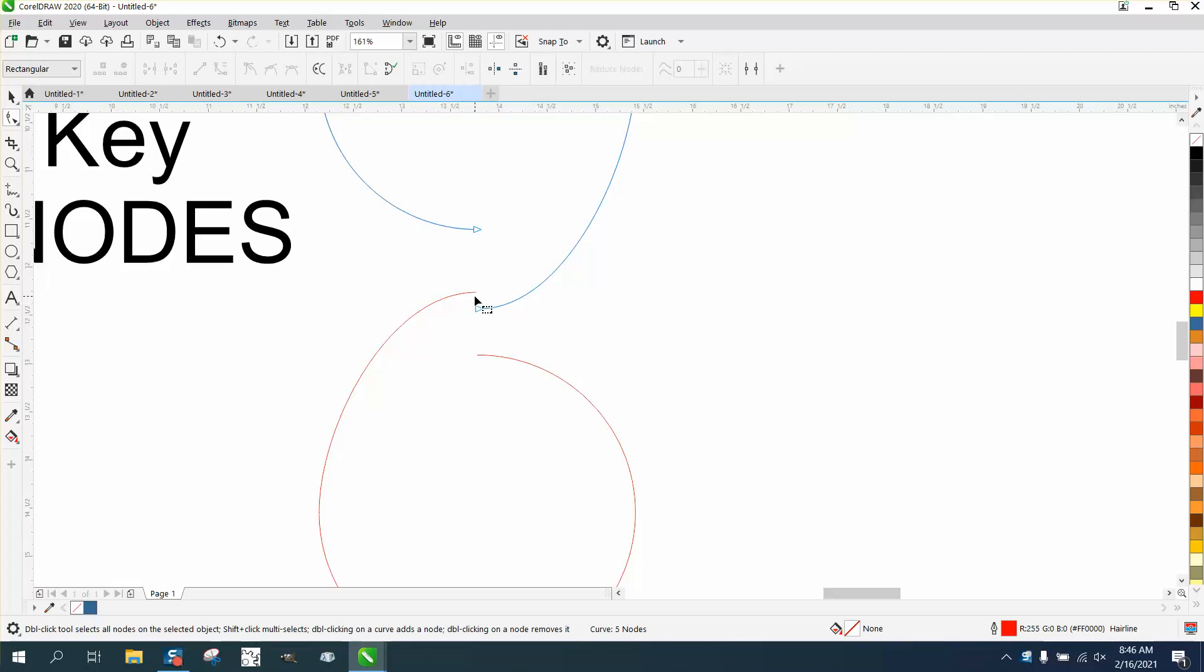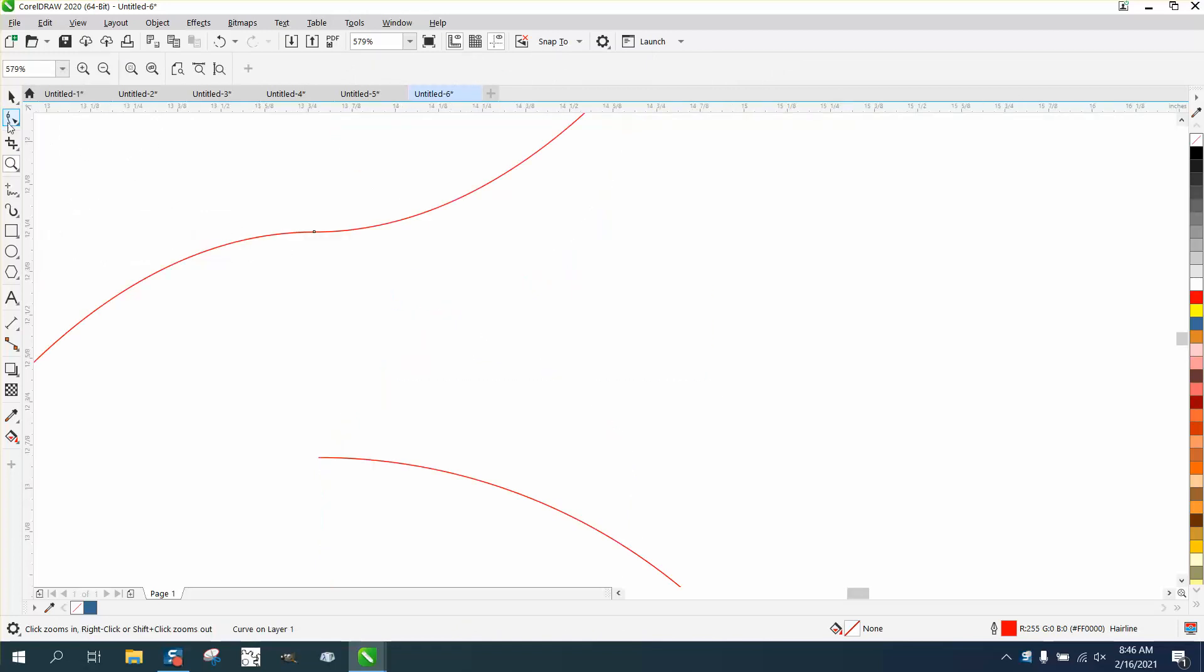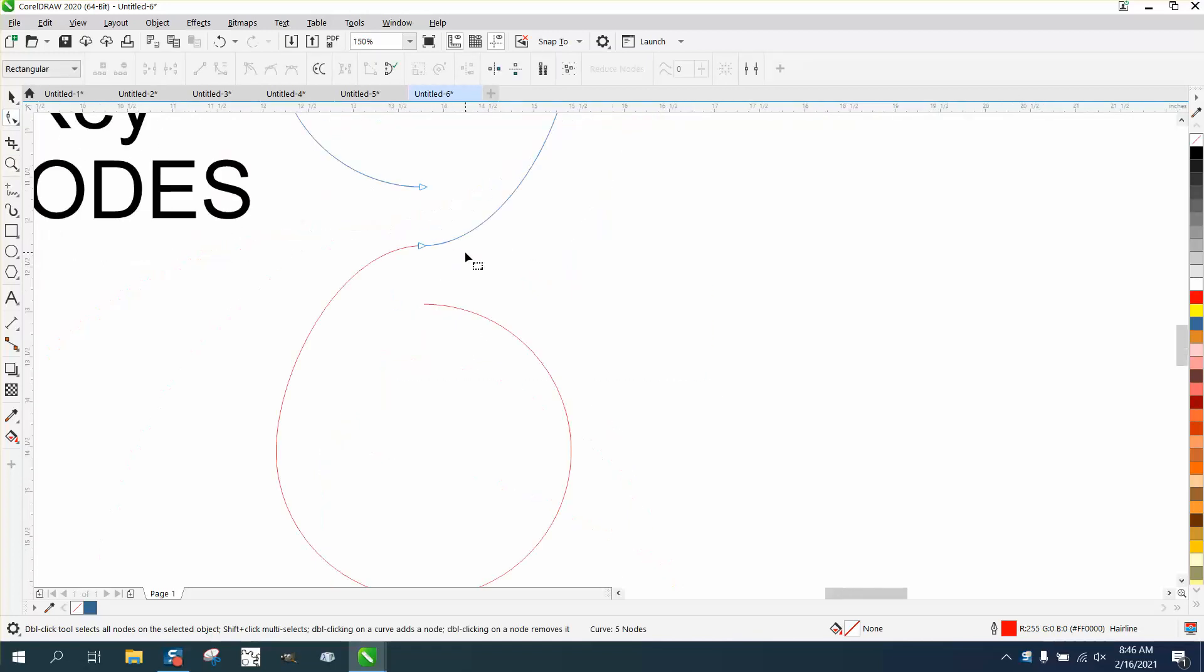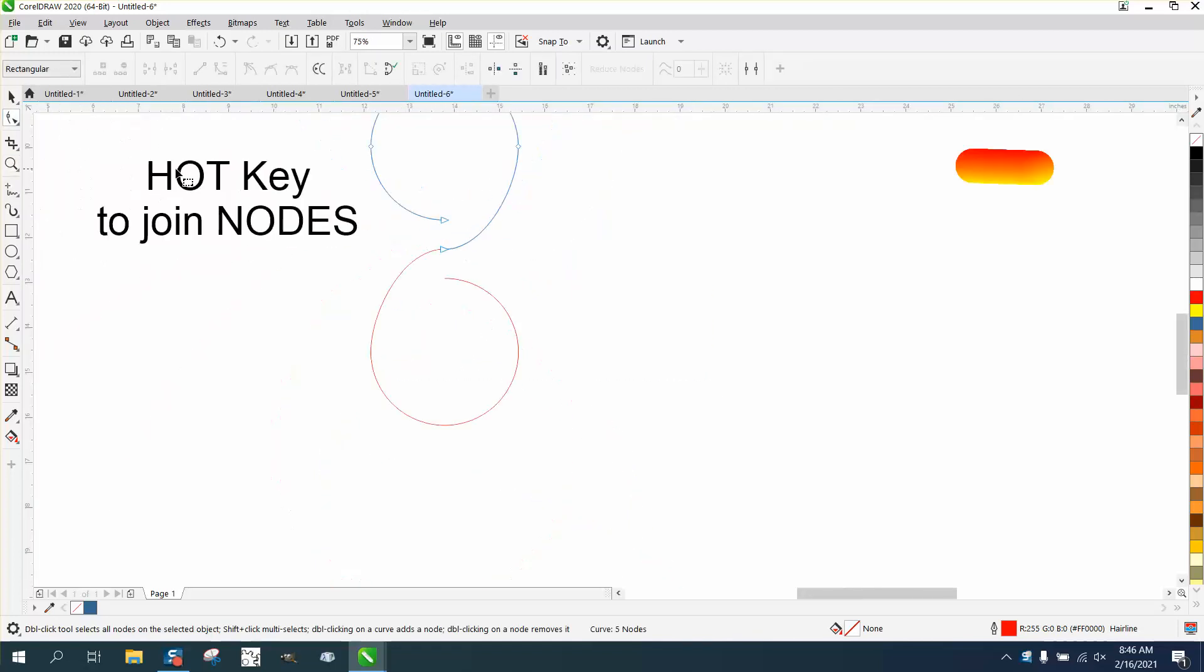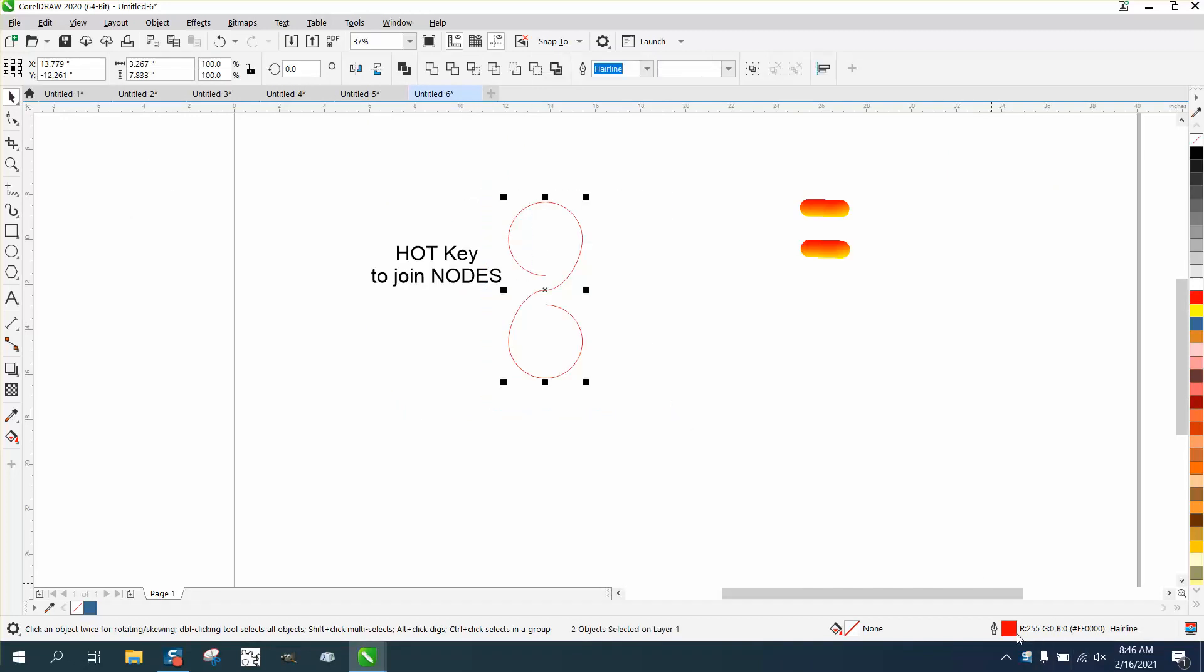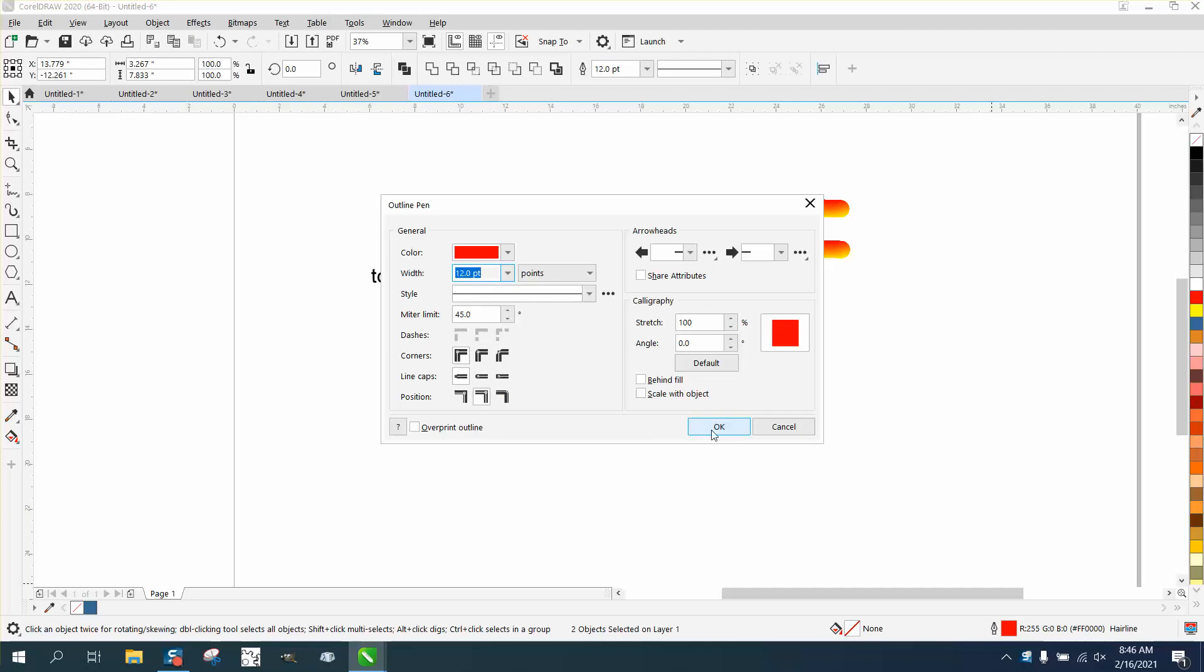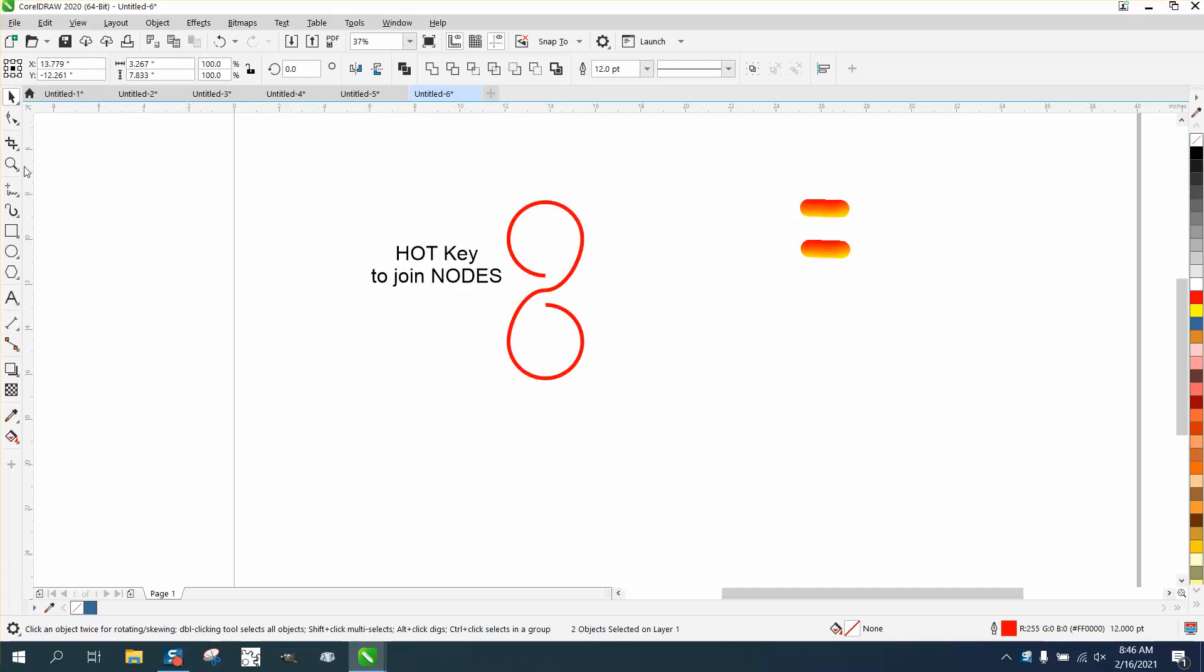I'm going to put them together. So the normal way you would do that would be to take your shape tool. That one is already selected. Tell you what, let me make my lines thicker here just for a second so maybe you can see them better. We'll make them like 12 points, hopefully you can see that better.